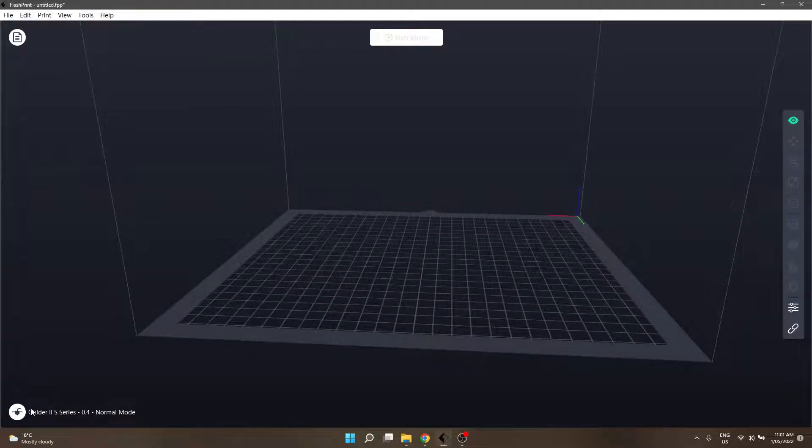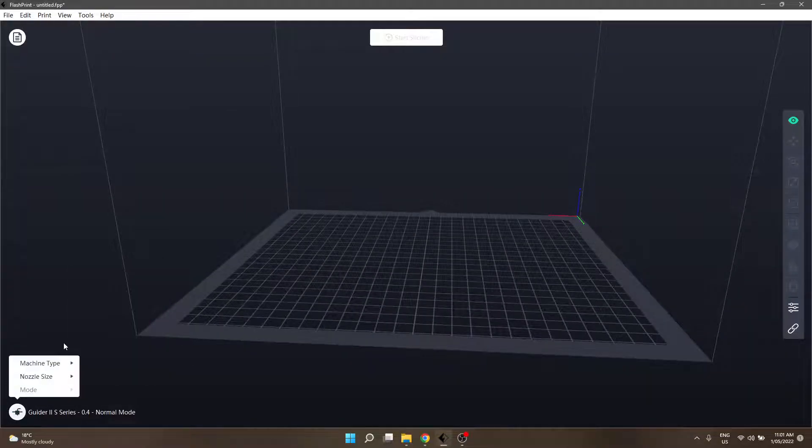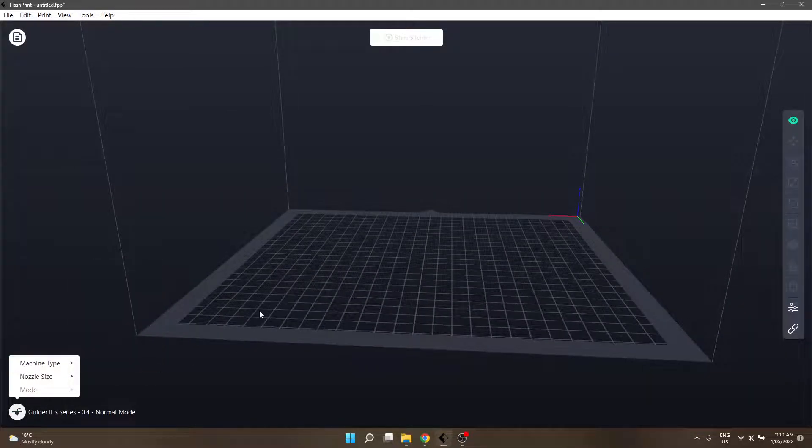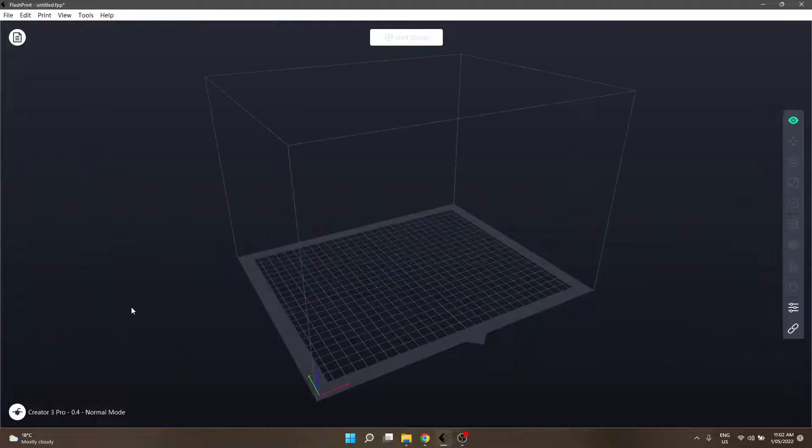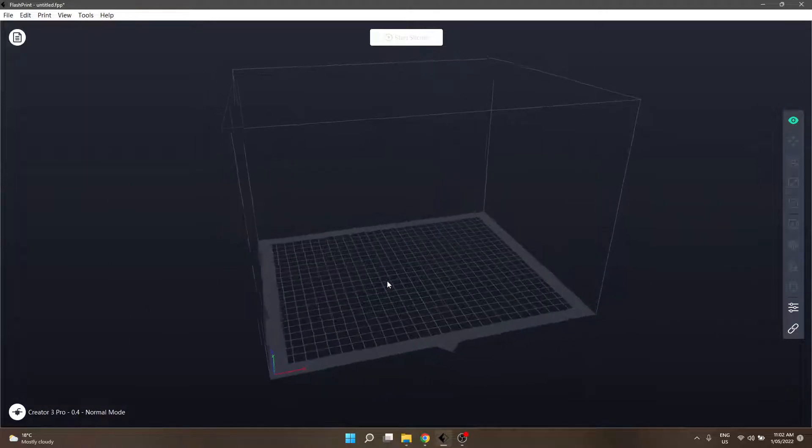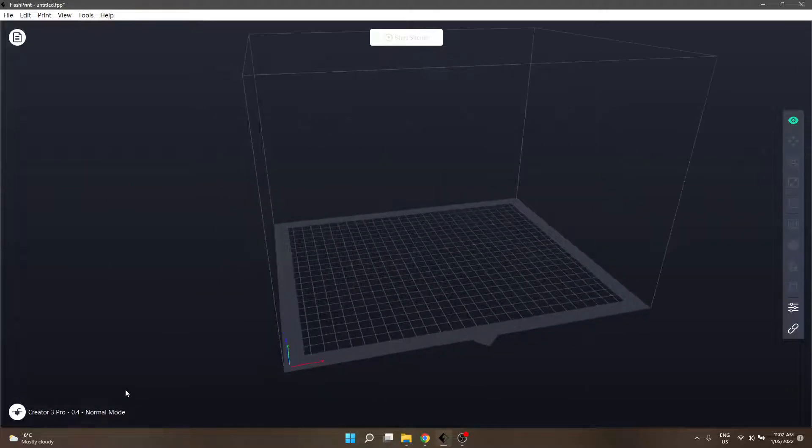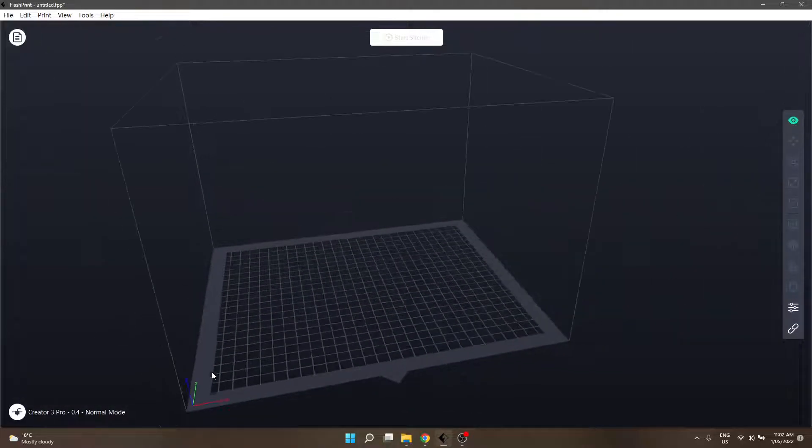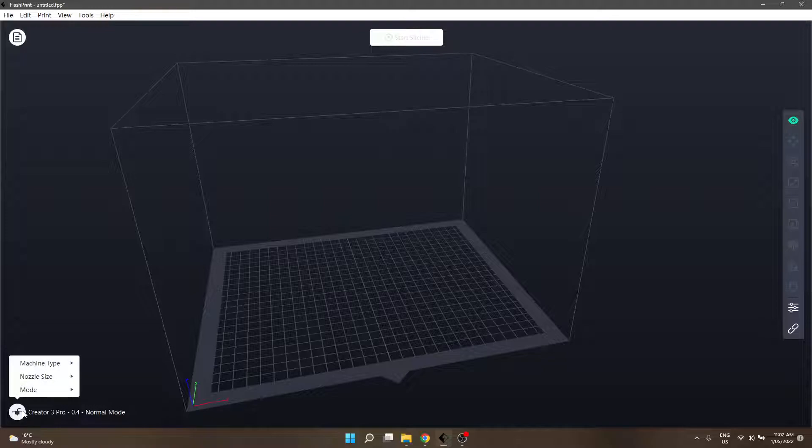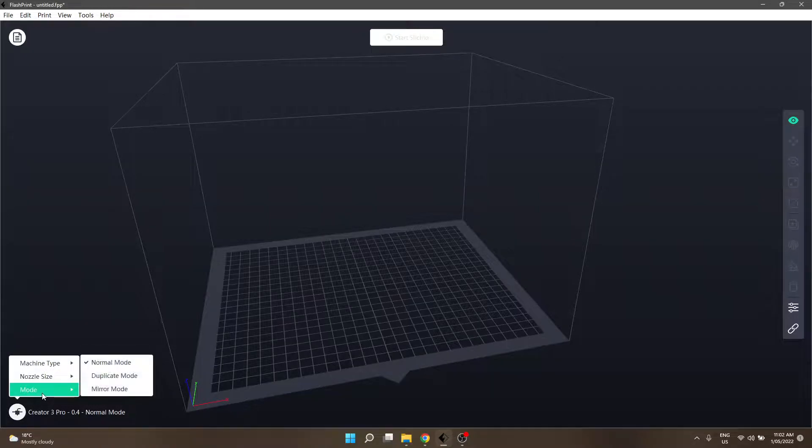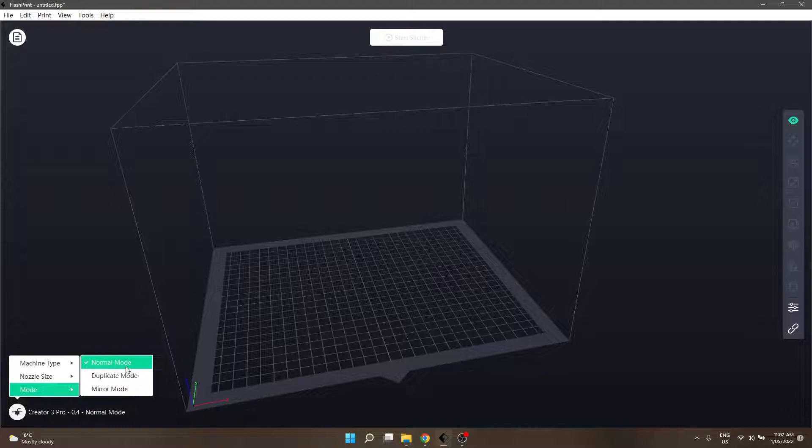So, first things first is obviously make sure that your printer is selected. I'm going to use, if I can get my mouse there, one of the machines that I personally have, which is a Creator Free Pro. Alright, so currently when you click onto it, its mode will be in normal mode. So that's standard printing.